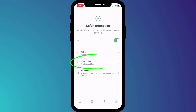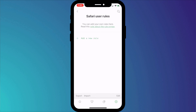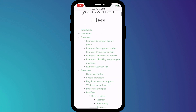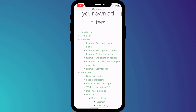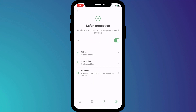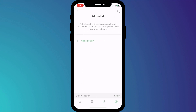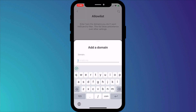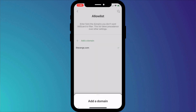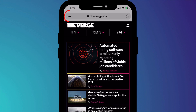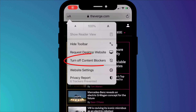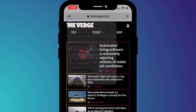If we head back to the Safari Protection screen, you can create your own customized filters by clicking on User Rules. There's a whole wiki page explaining how to create these rules and the syntax to use. Finally, if there are websites you feel are worthy of receiving ad-based revenue, you can add them to the whitelist, which means you'll continue to see ads on those pages. Simply click on Add Domain and enter the website domain such as theverge.com. You can also do the same thing directly in Safari by clicking on the font icon and choosing Turn Off Content Blockers, which will allow ads on the site you're currently viewing.